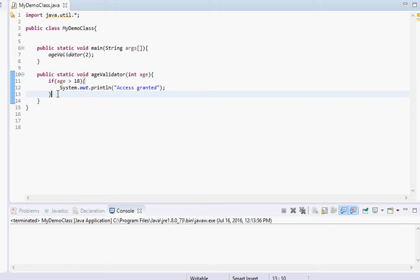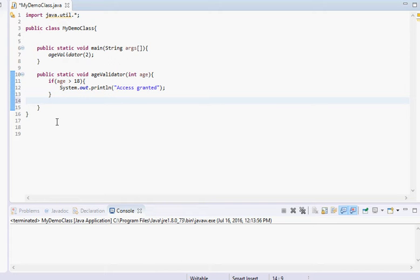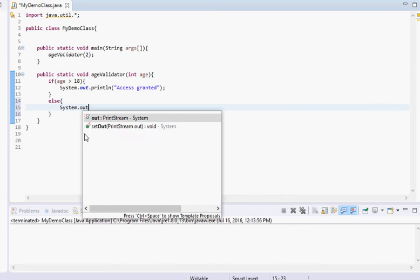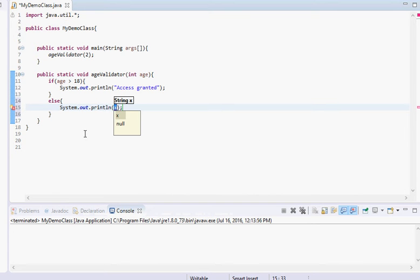There's another variation called the if-else statement. You go to the next line, type 'else', add an open brace, and hit enter — it'll create the closing brace for you. It's pretty much saying: if age is greater than 18 do this, else do whatever is inside the else block.